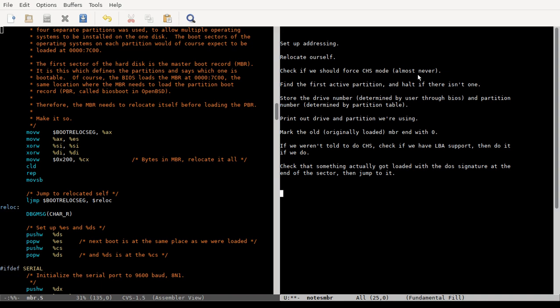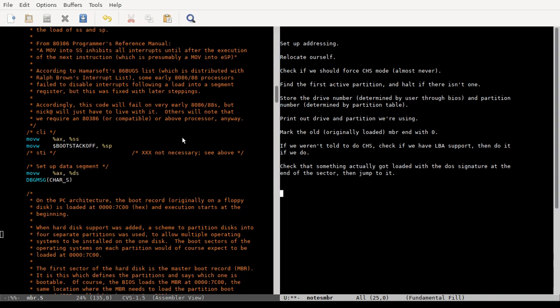Find first active partition, and then load it. Find out where that first active partition's first segment is, load it where we were, and then jump to it. That's the short version.